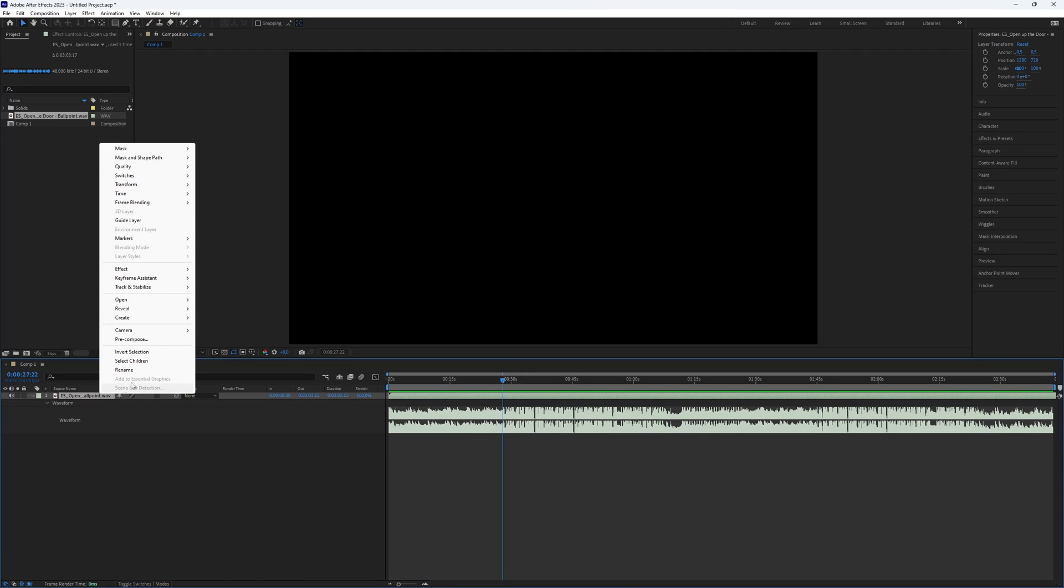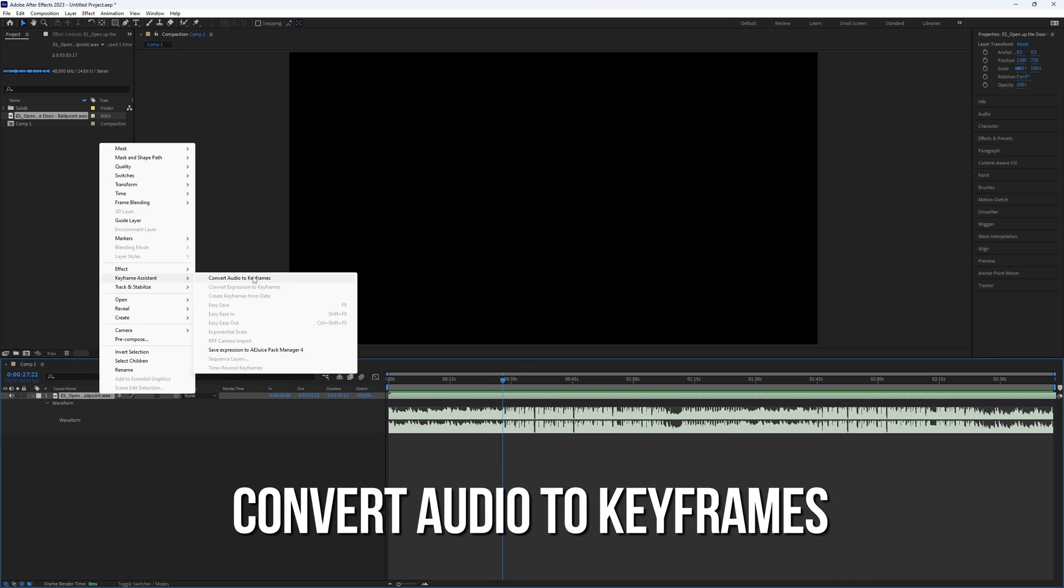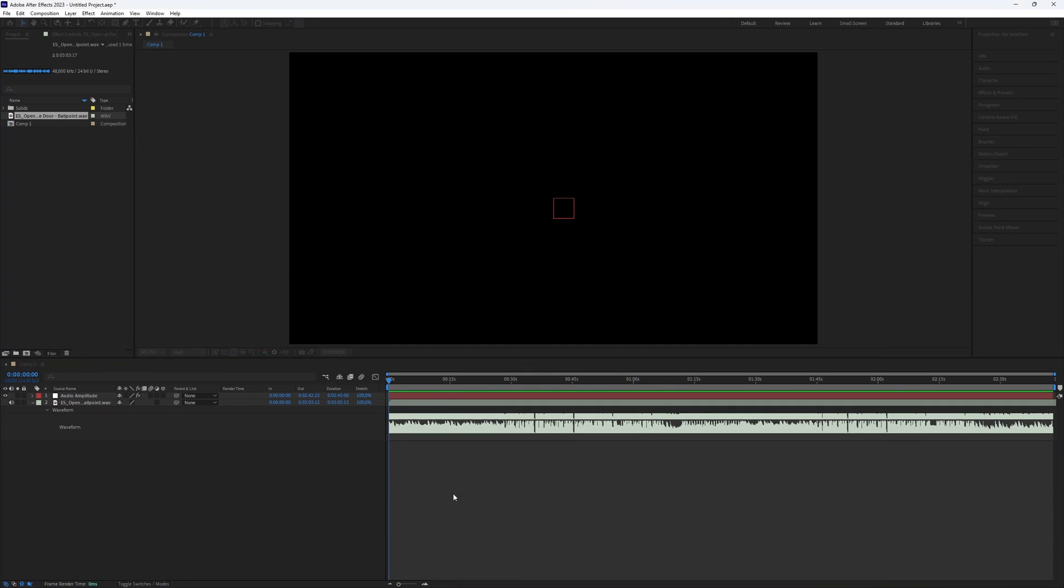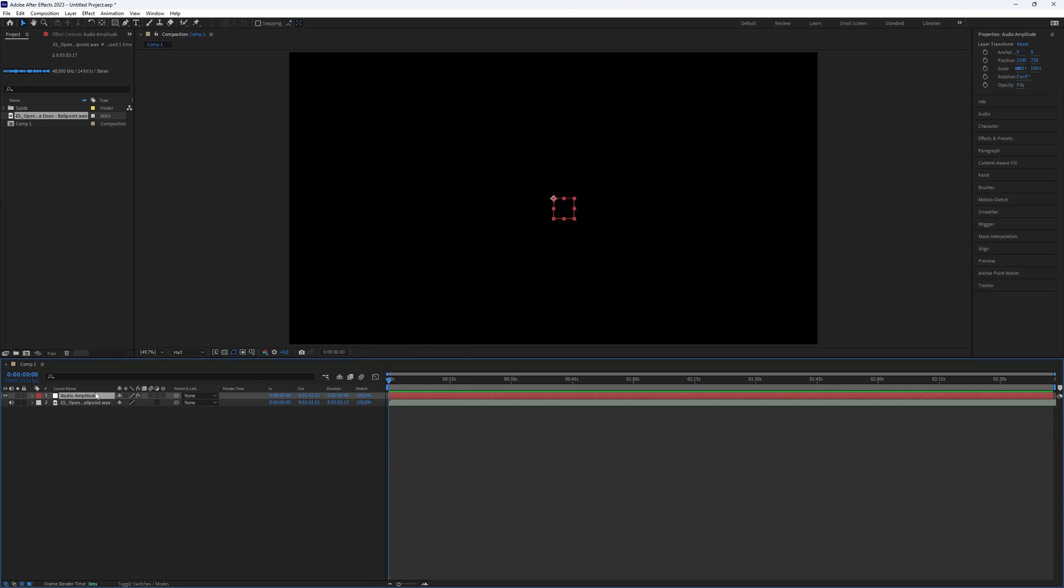Here's a simple fix. Pick your layer, right click on the name, go to keyframe assistant and choose convert audio to keyframe. Now a new layer is created. Select that new layer.